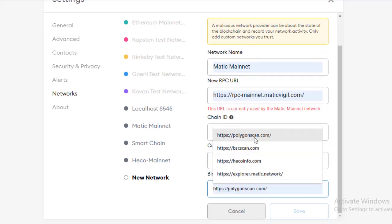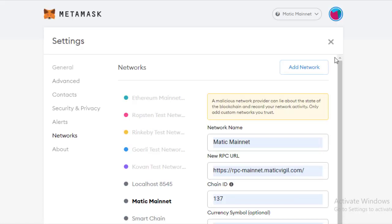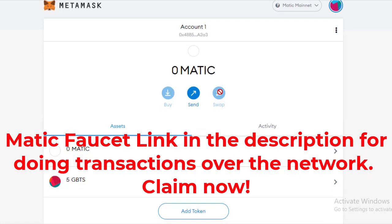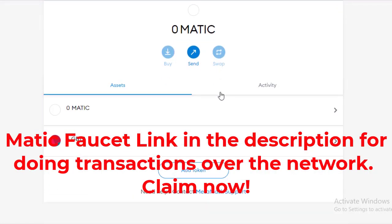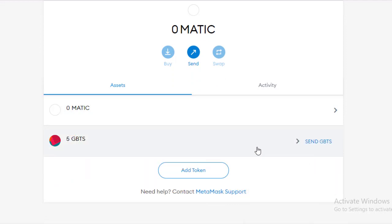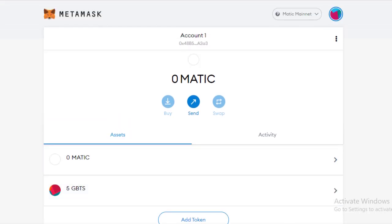You can use the address at the top for receiving or claiming any Matic Network airdrop. If you haven't subscribed to the channel, please do so and click the bell icon to get the latest videos — thank you for your time.